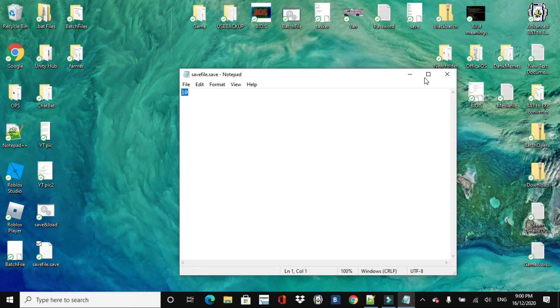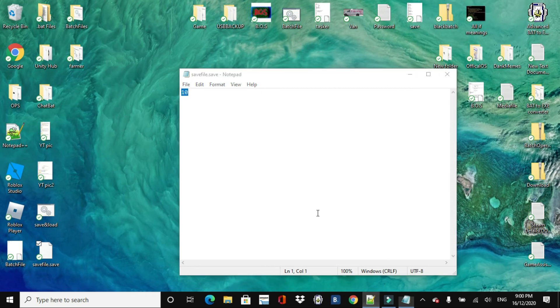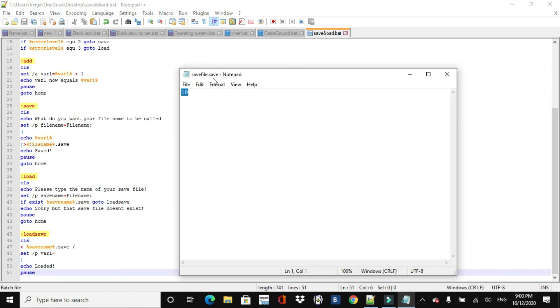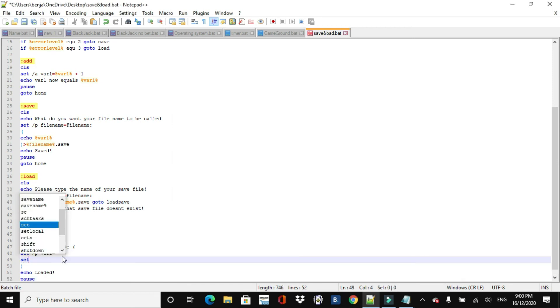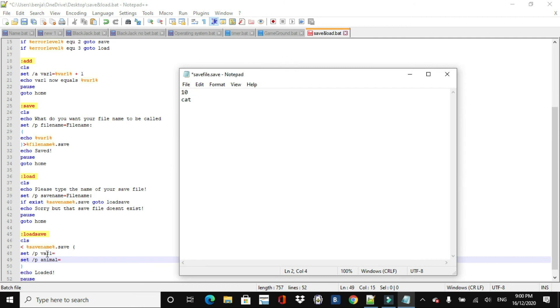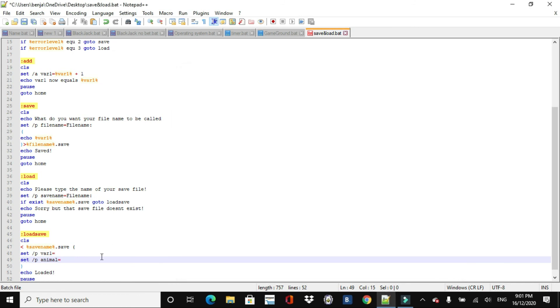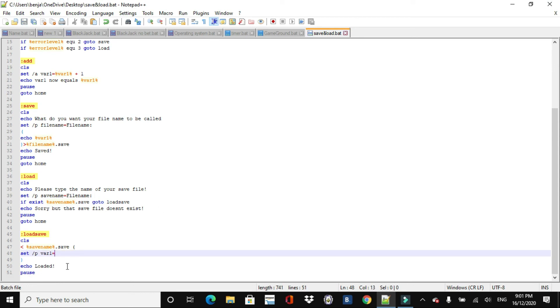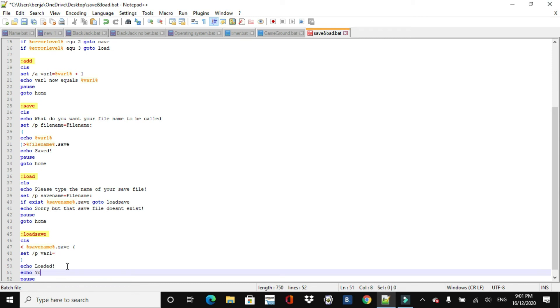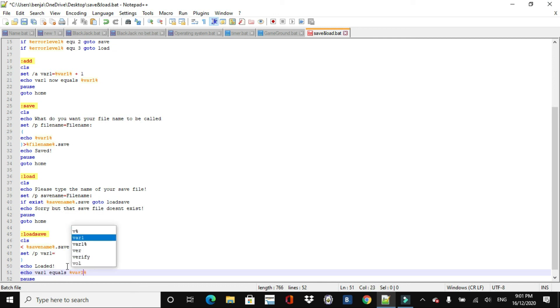So it echoed the meaning of the variable into the save file here, so which is ten. And now what we're doing in here is we're setting the variable one to equal whatever is on that first line. If, say, there was, for example, we could do, like, an animal, like, cat there, and we did set slash p animal equaled. Now, what that would do is it would equal, the variable animal would equal whatever is on that second line. That's how this one, this is how this kind of save file works, right? So and we'll just do that, echo loaded, and then echo your, and then we'll just do variable one equals, and then variable one. And there we go, we're done.